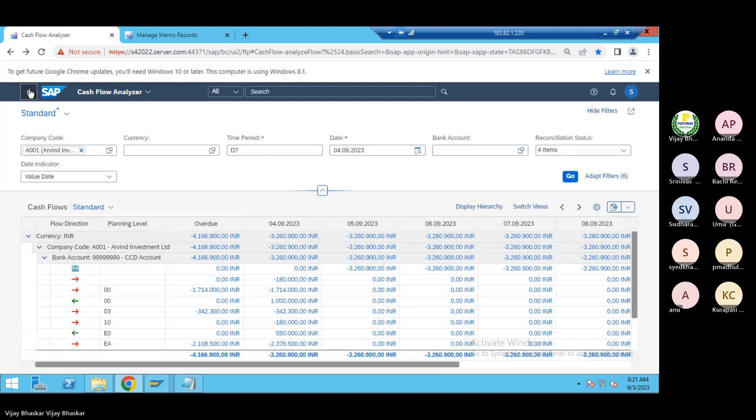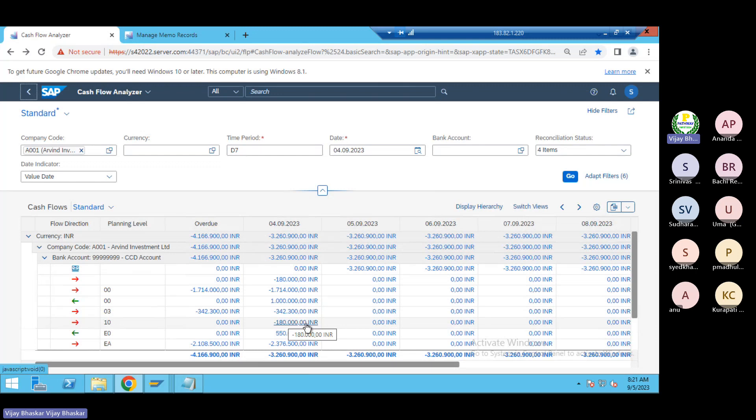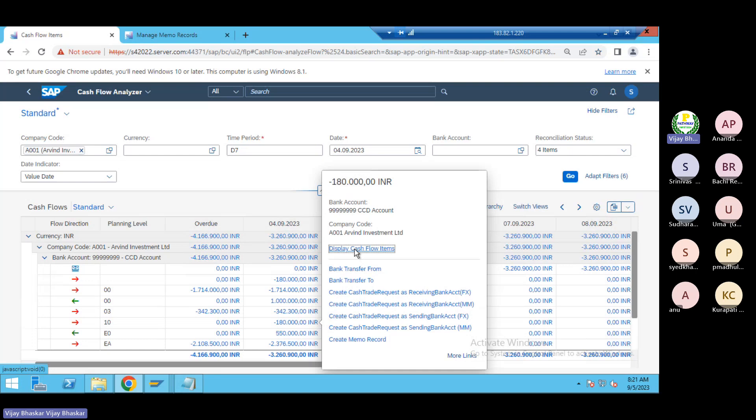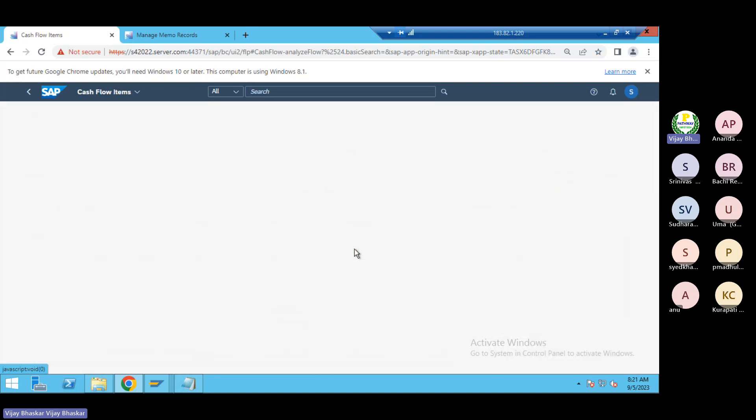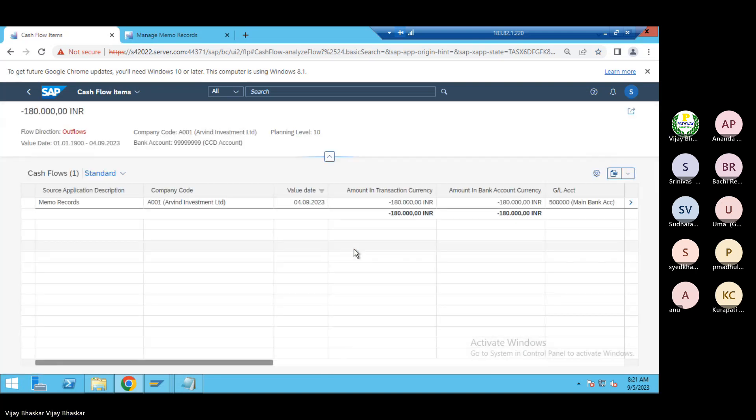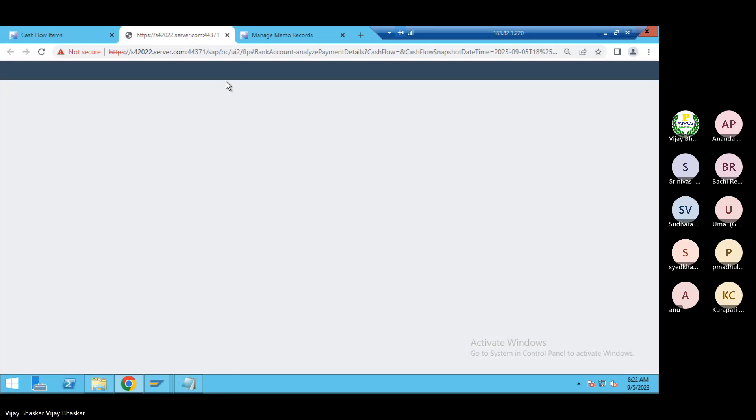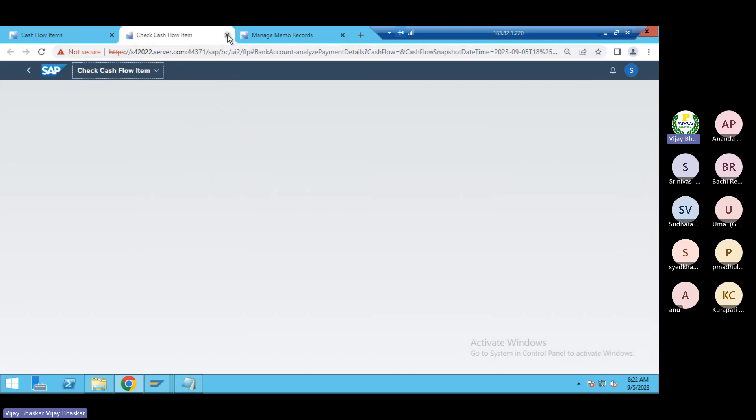Then go back. Now outgoing 180,000 rupees. Then click on the cash flow item 49. Again you need to go to drill down here.